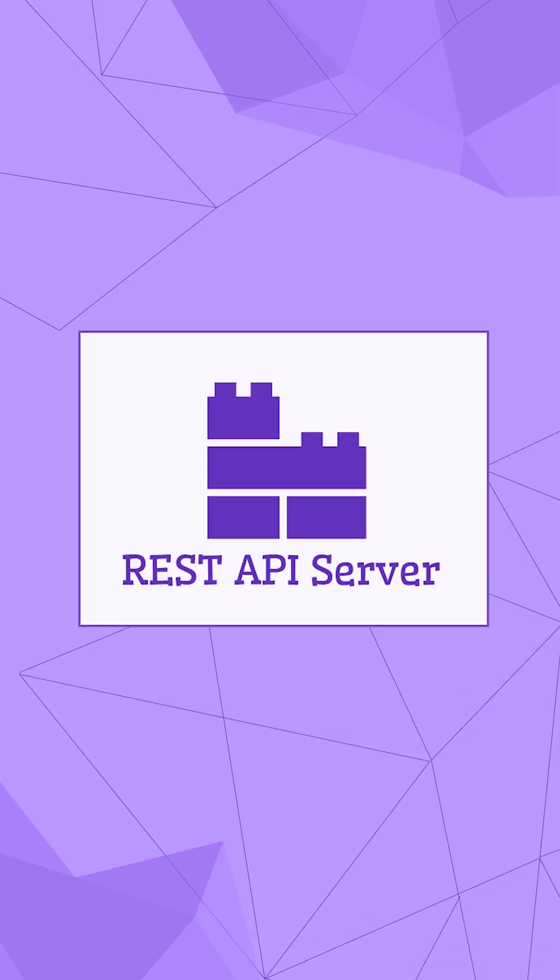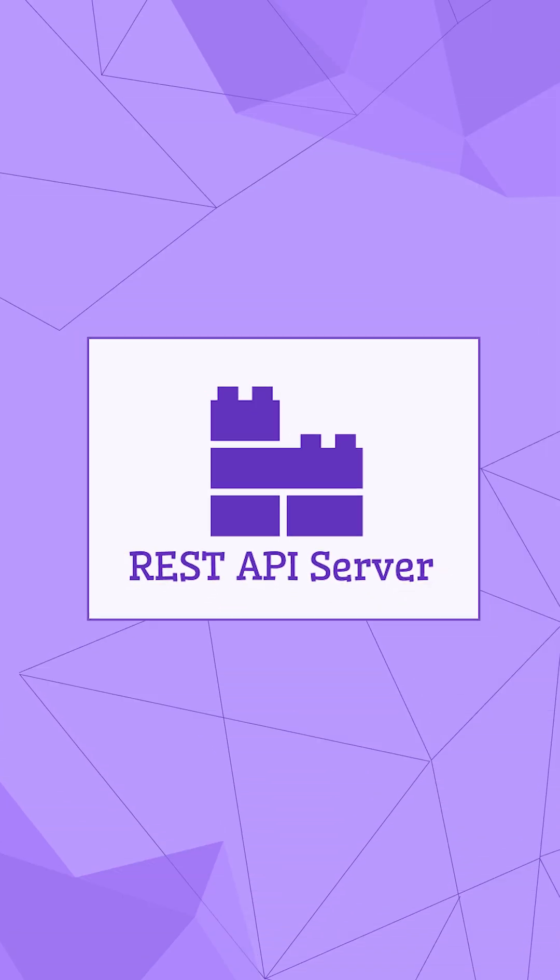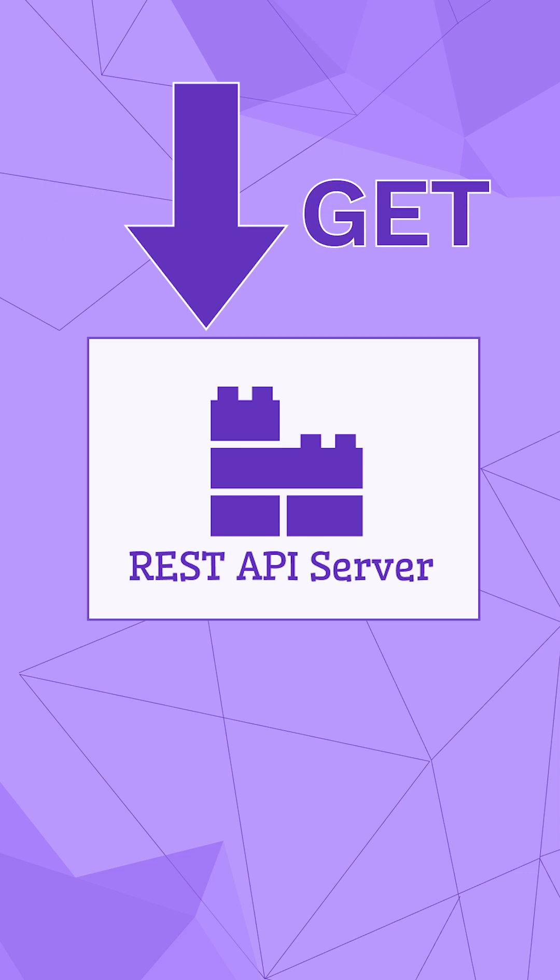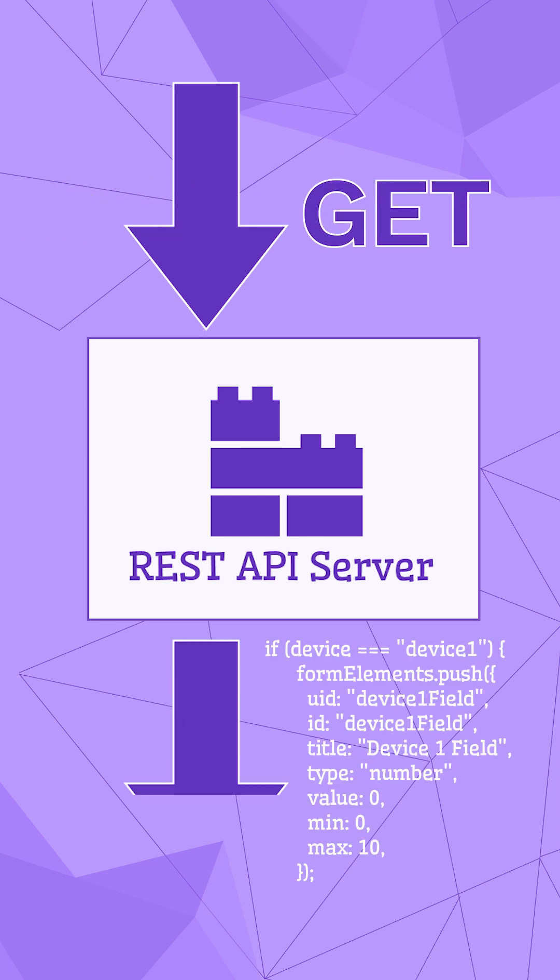To achieve that, we created a REST API server. It accepts GET requests with the device variable and returns form elements based on the received value.